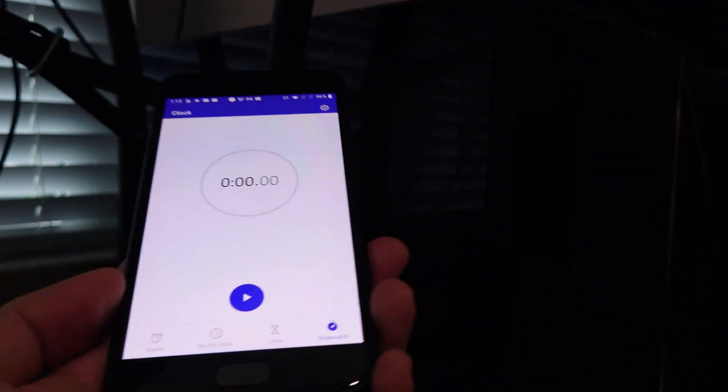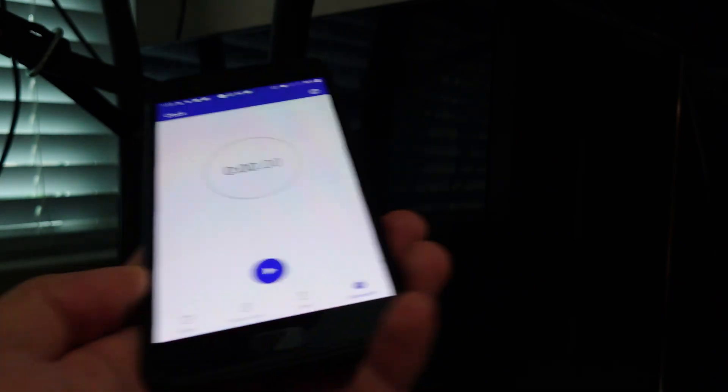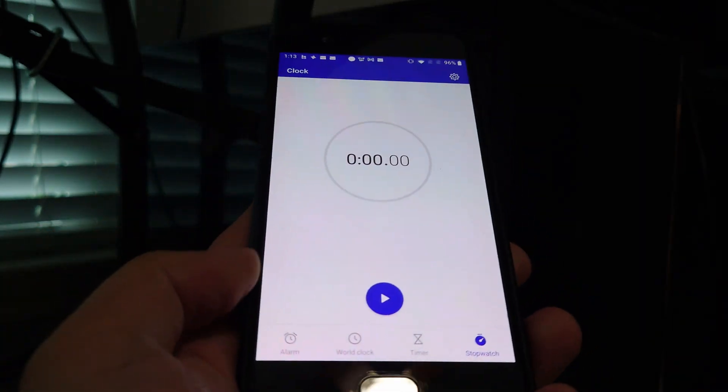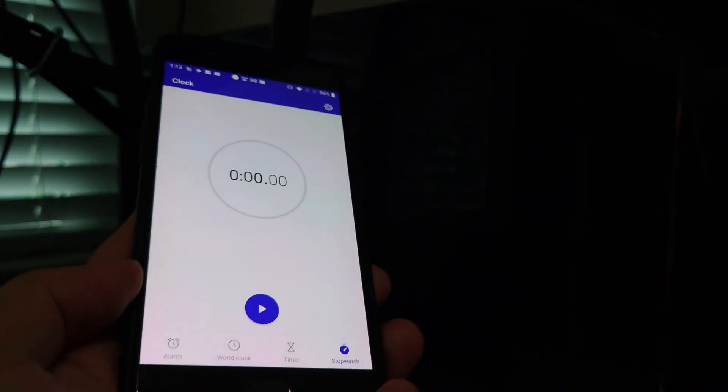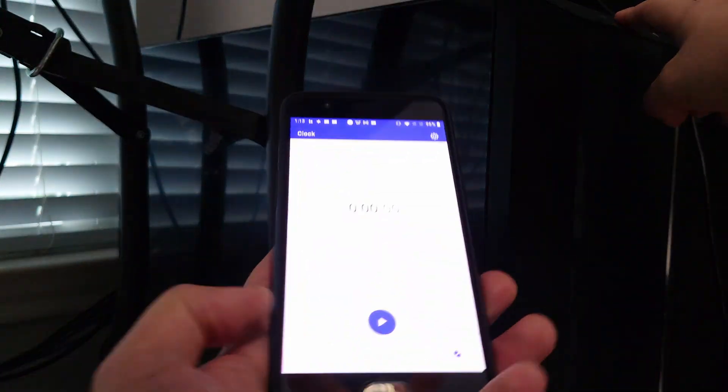And this is going to be on a 7800X3D. So this is more like a typical gaming PC as opposed to kind of a content creation workstation or high-end desktop. So, again, zero, and then we're going to try to line this up and press this at the same time.